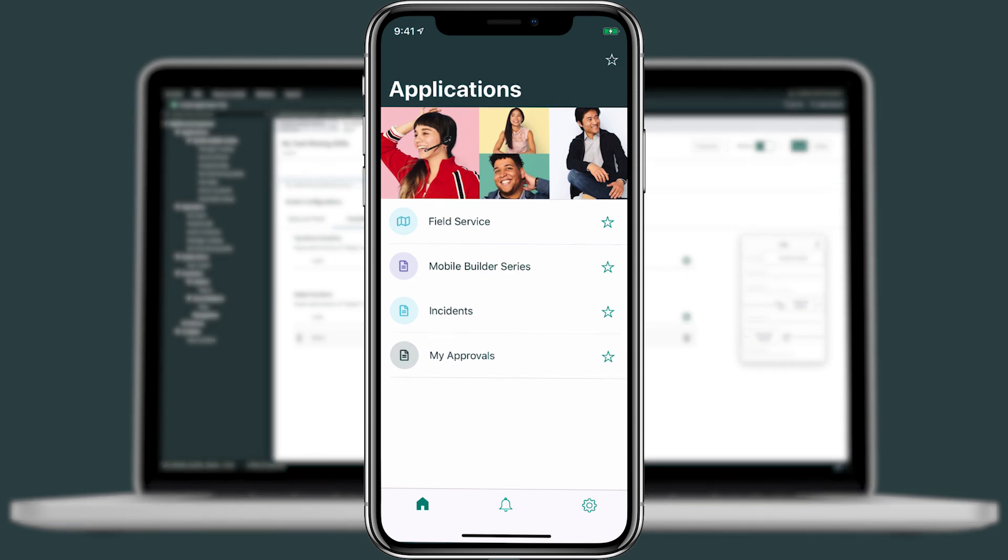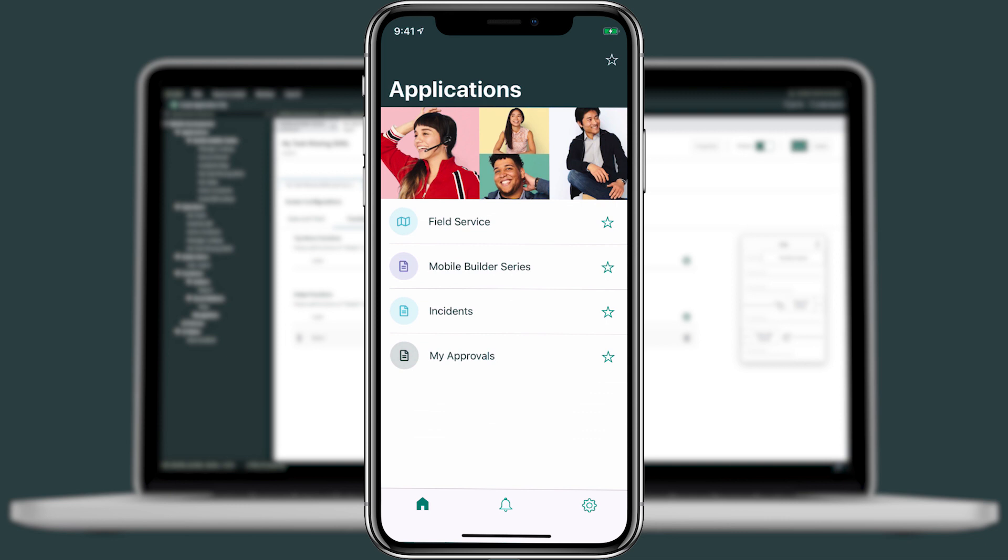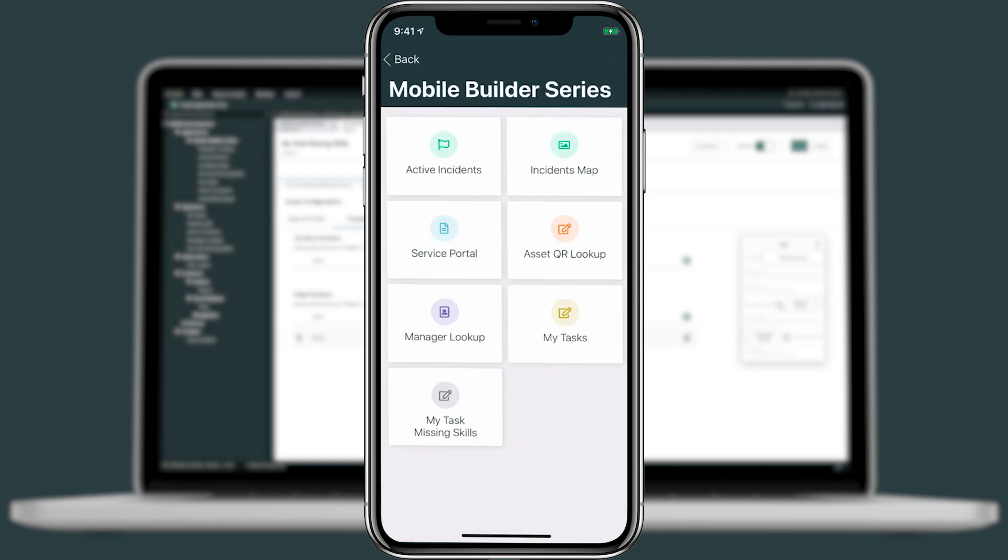Back on our mobile app, let's refresh the home screen. We'll tap into mobile builder. And then I'll see an applet for my task missing skills. Let's go ahead and click into it.